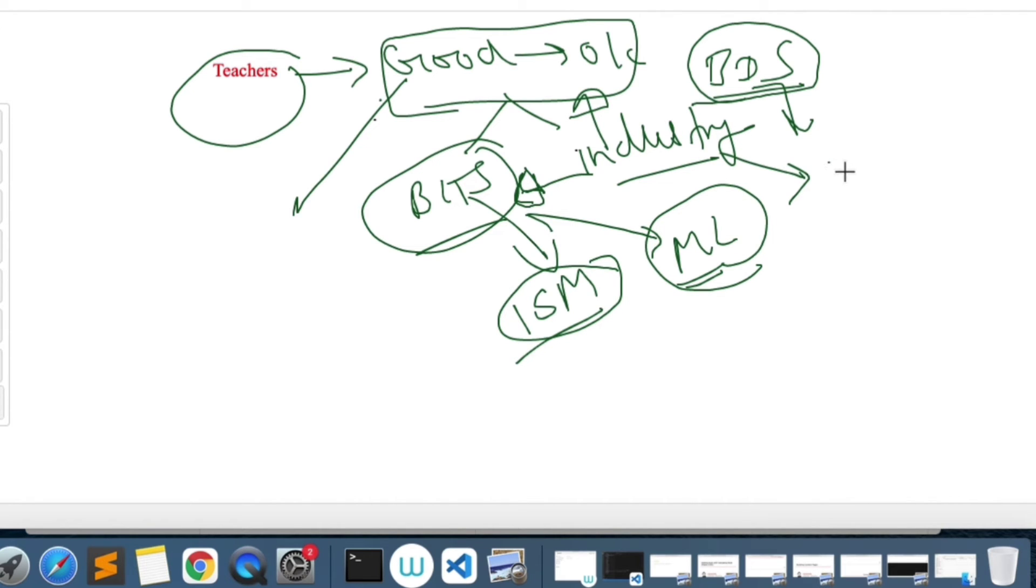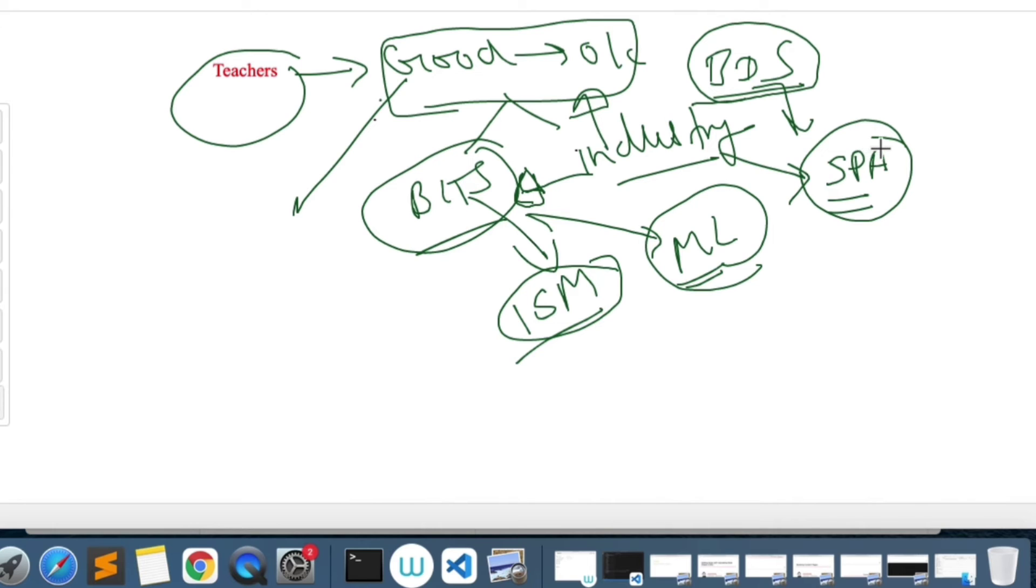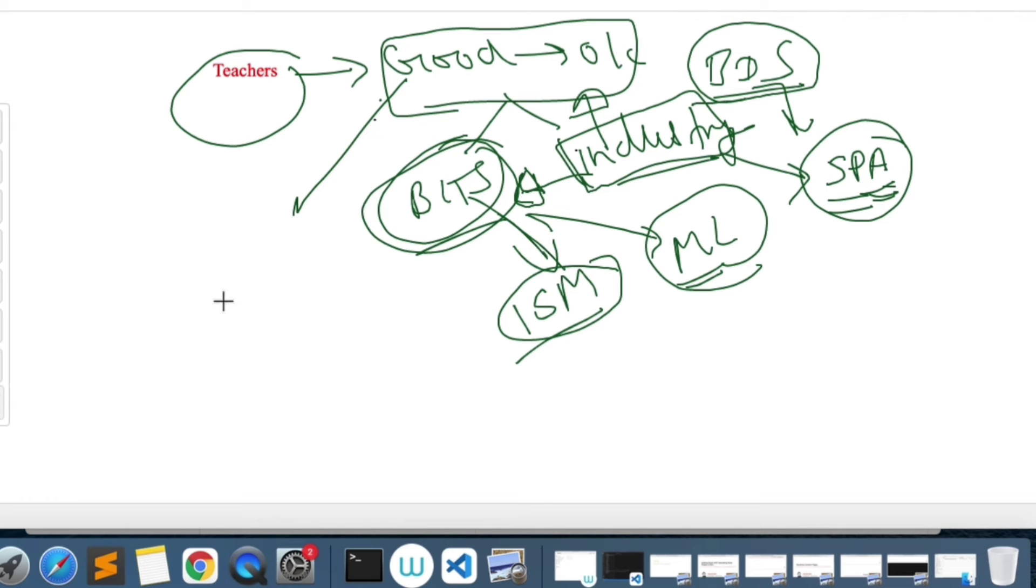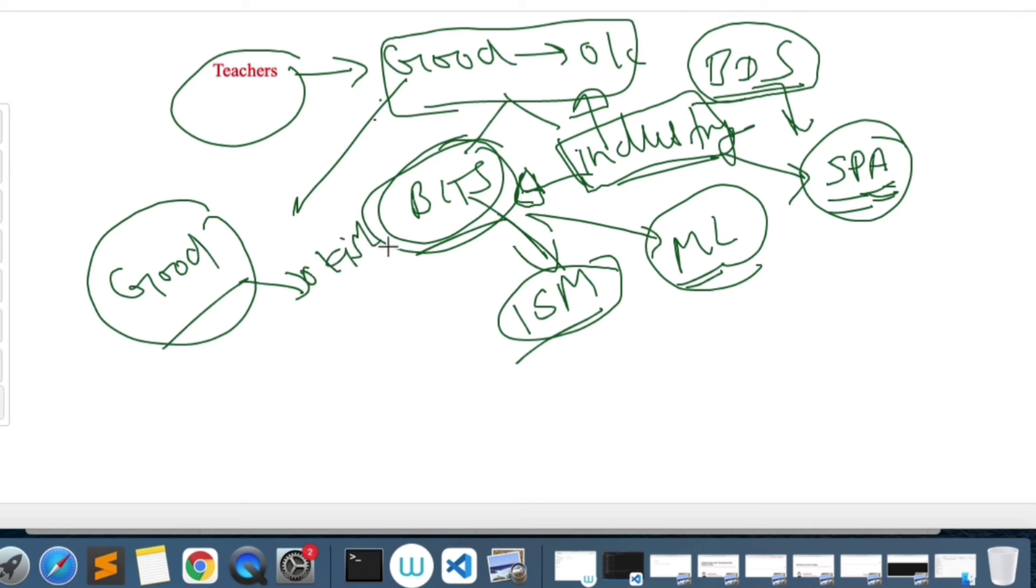For example, from industry we had a person who was teaching us SPA and he was quite good. He had a lot of knowledge in terms of executions and implementation in industry, but he was not from academics. So you will have a mix of people in teaching and the quality is good to okay. If you are taught by a BITS faculty, they are quite good. Industry-wise, if these guys are from industry, the quality varies. If I have to give my final verdict, I would say good to okay.